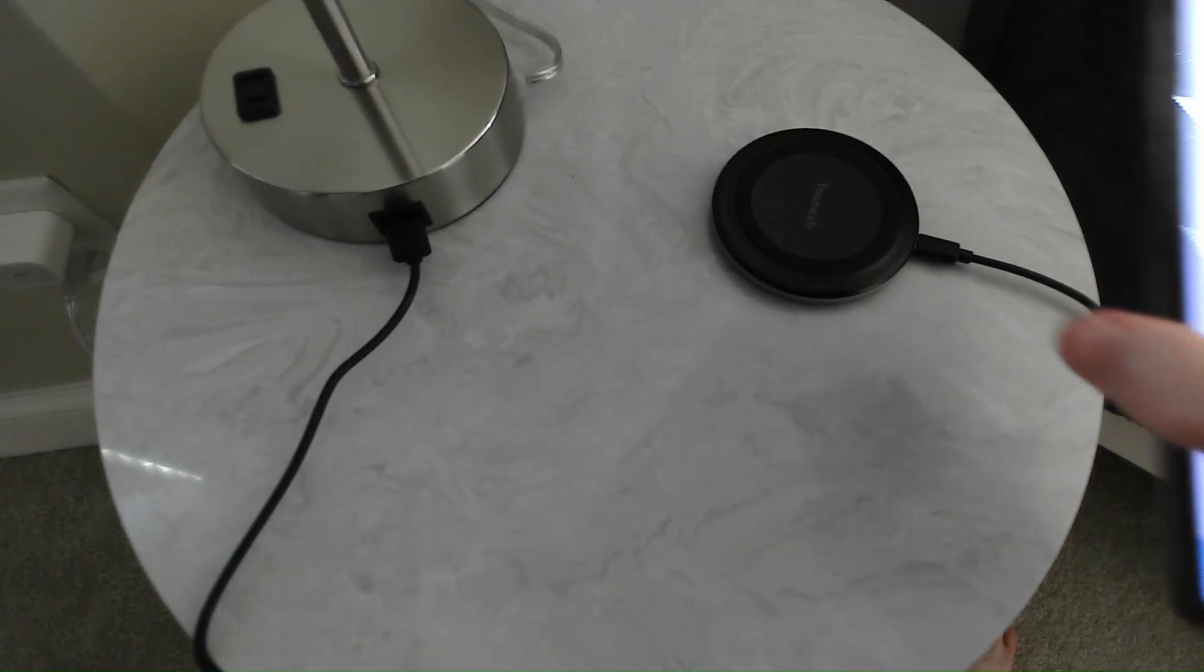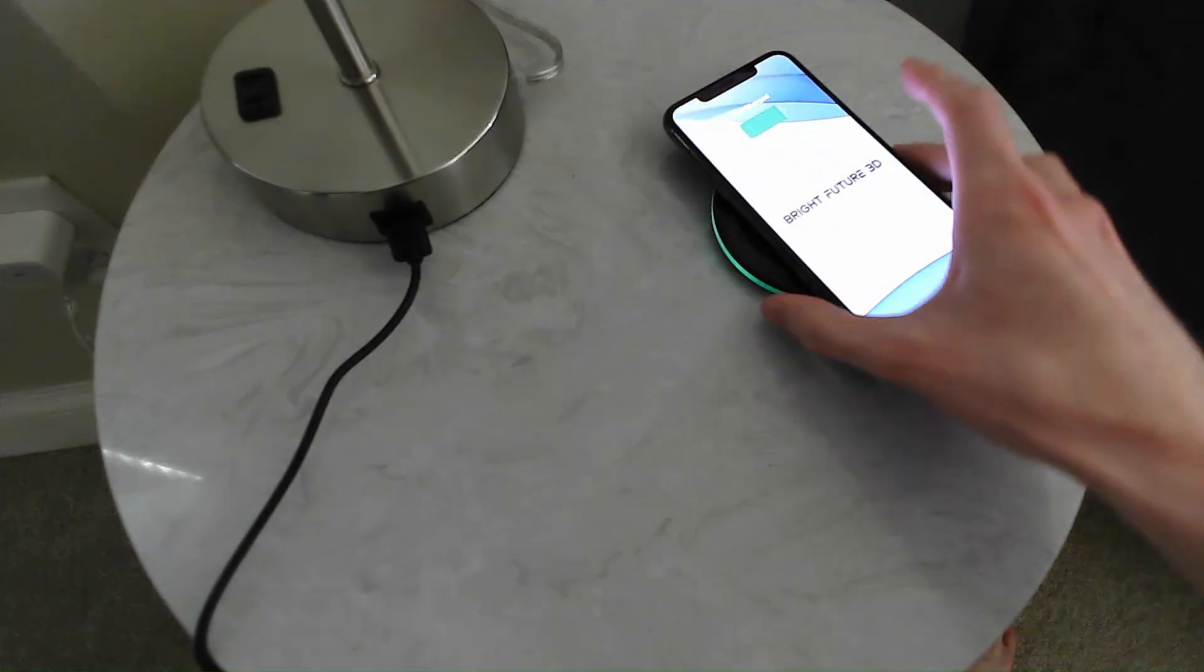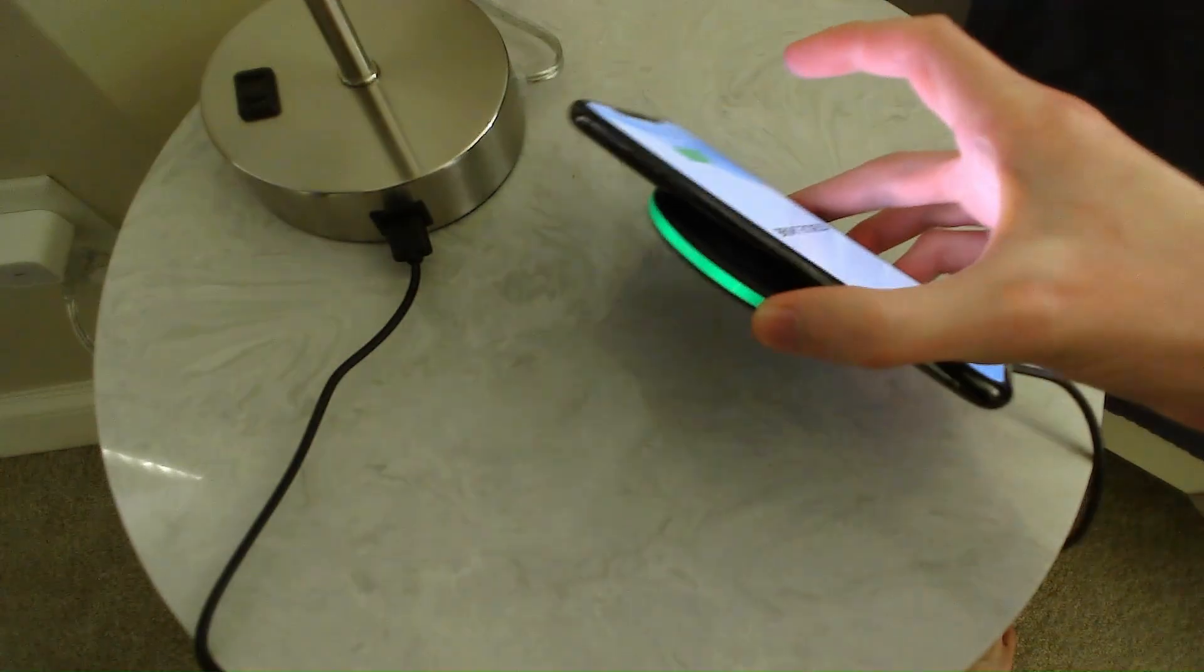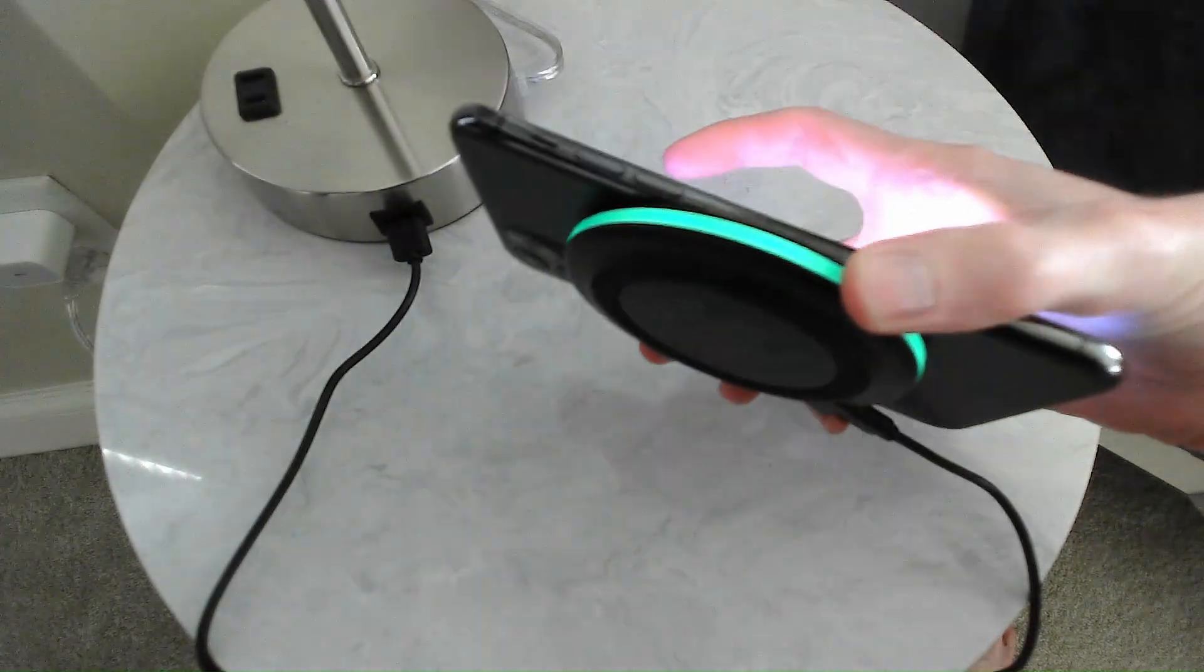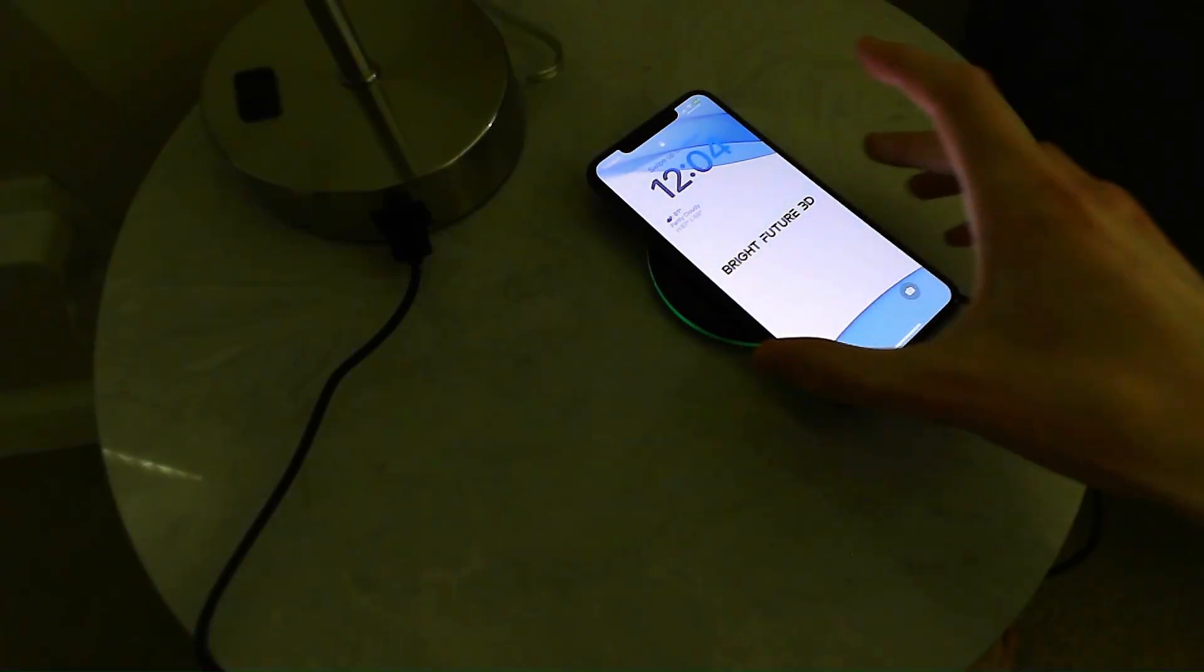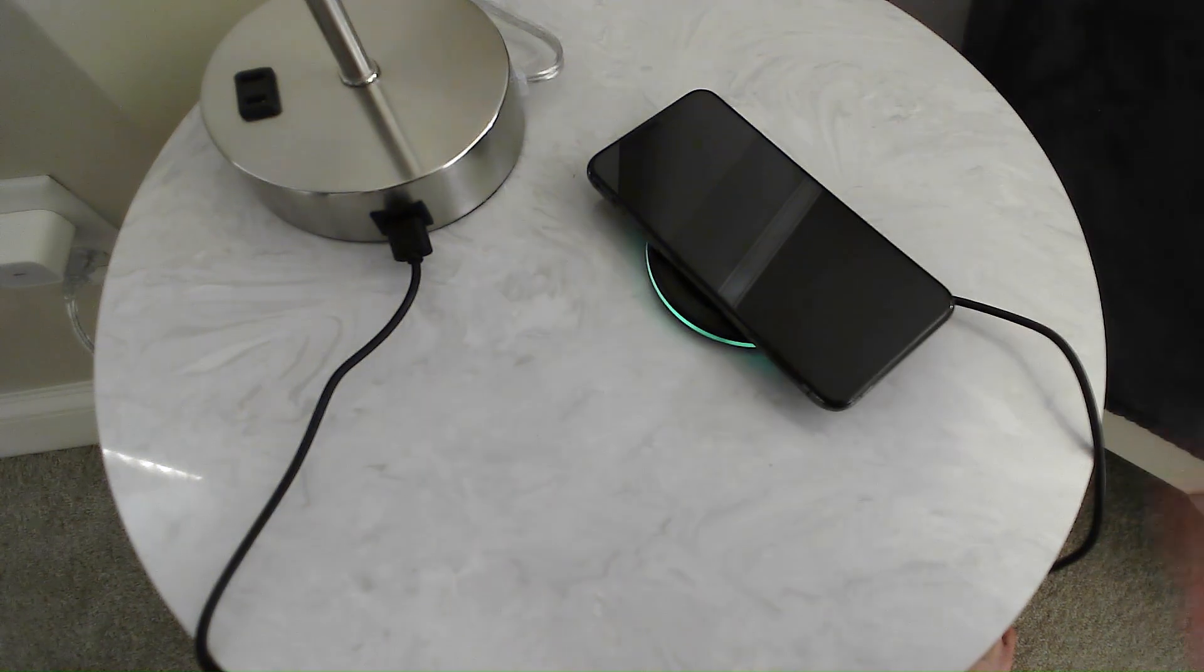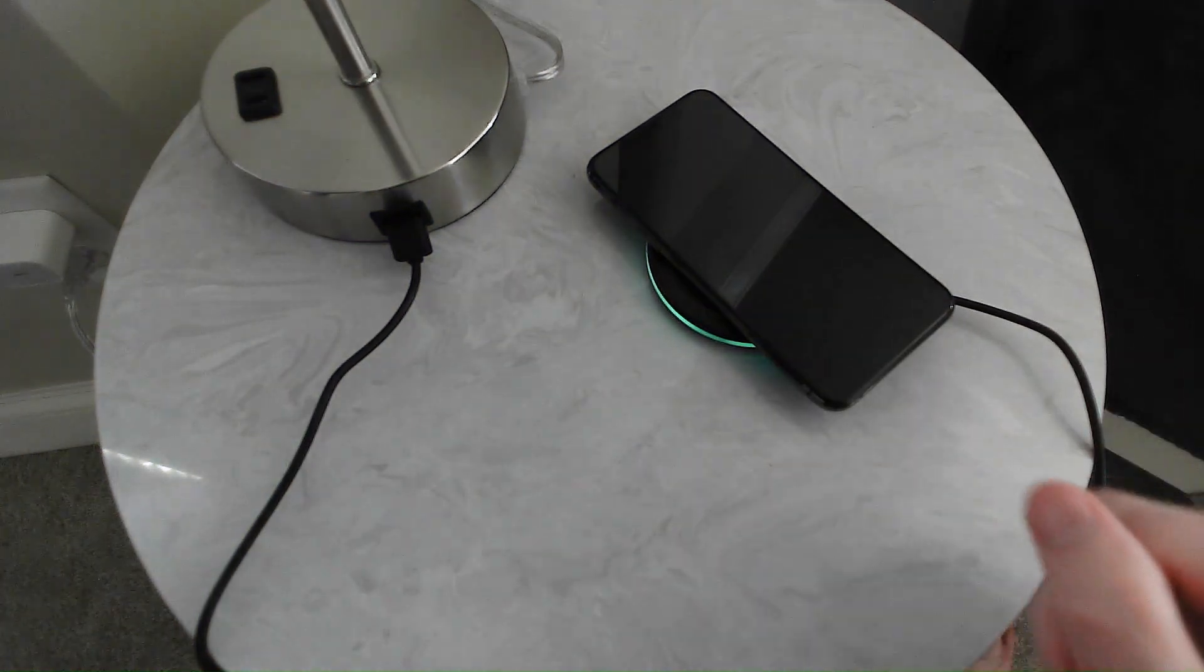When I put my phone on in a darker environment, it will come on and charge. As you can see, it has that green light that goes around it, and that will stay on for 16 seconds. It's not super bright in the dark, but it will go off so it doesn't bother you when you're sleeping.